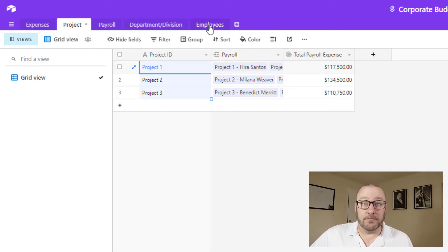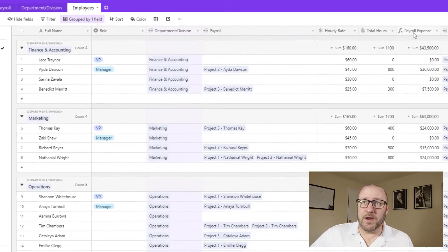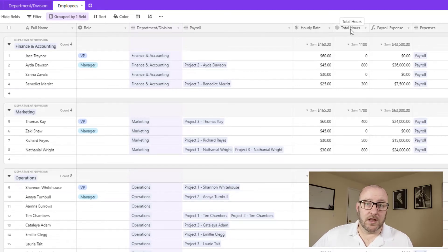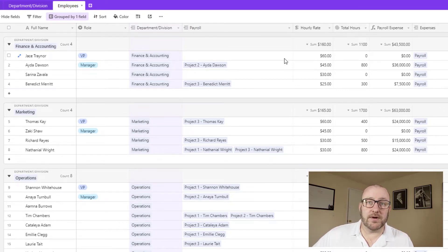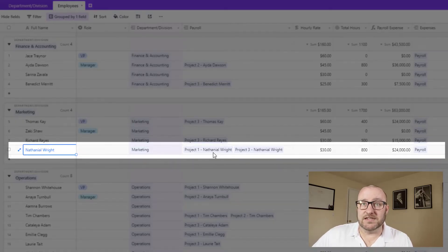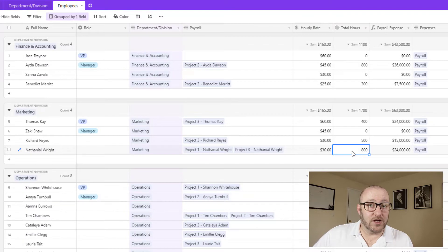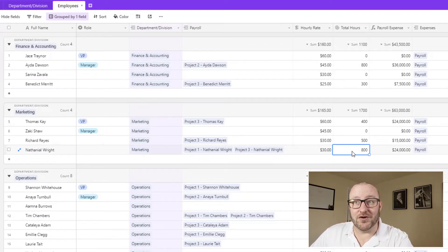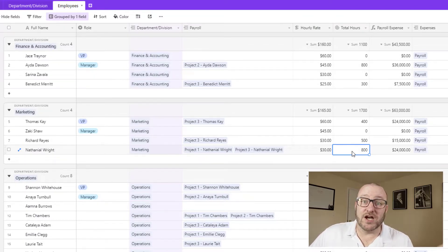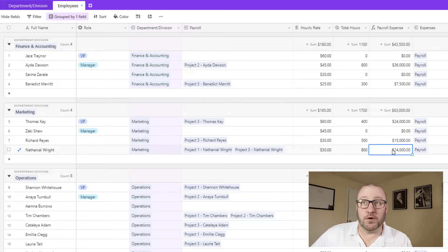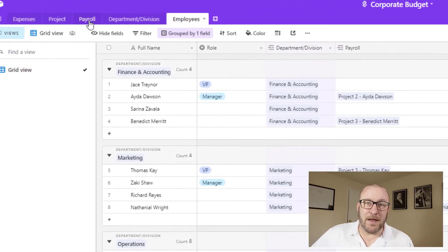Similarly, on employees, we had that the total hours, and this is the roll up of all the hours that these employees are allocated to. So in this example here, Nathaniel is linking to two different projects, he might have 400 hours on one project, 400 on another, his total hours projected are 800. And so that's where we're getting that number. So let's take a look at that payroll.